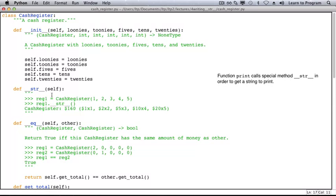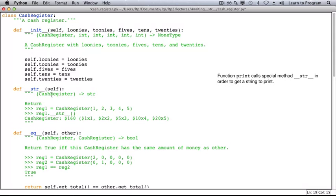For the type contract, self refers to a CashRegister object. And this method returns a string. In fact, it returns a string representation of this CashRegister.